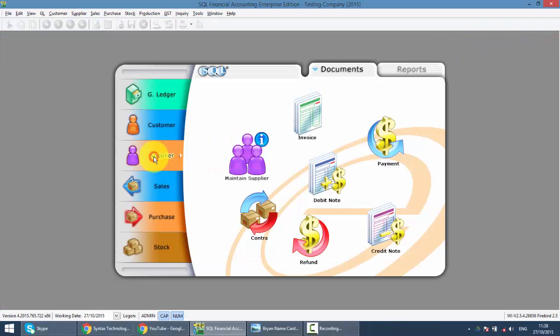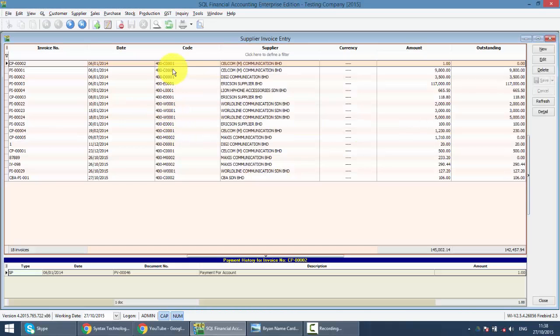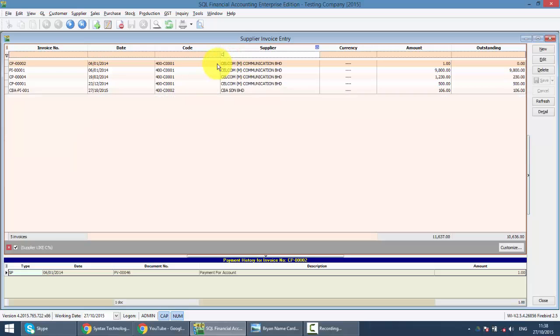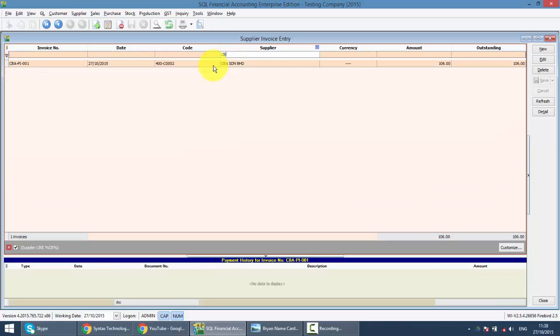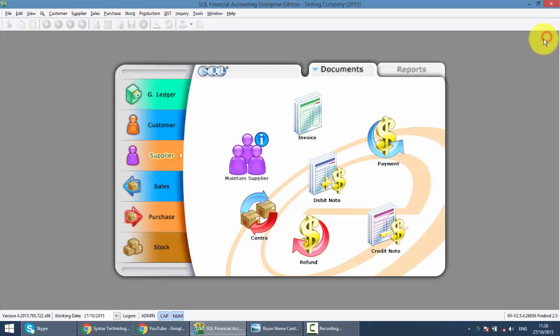And at the same time, I also maintain the same person under Maintain Supplier, also CBA. I also create another invoice for this company - a Supplier Invoice. Now, without making payment to the supplier and getting payment from the customer, we do a contract.